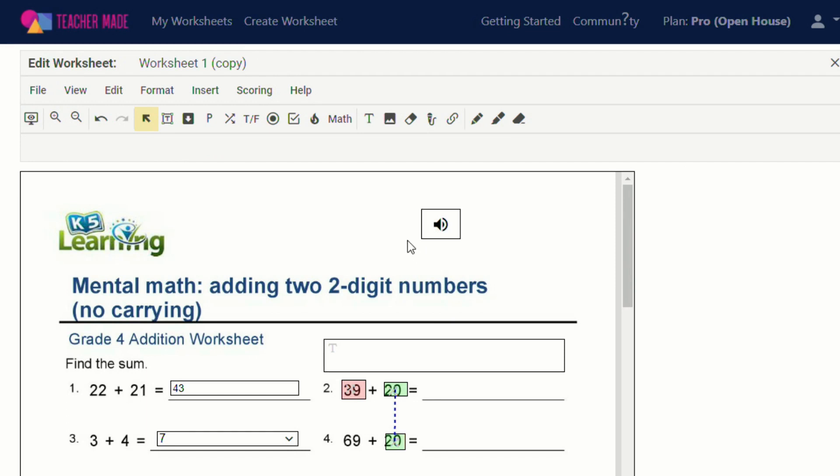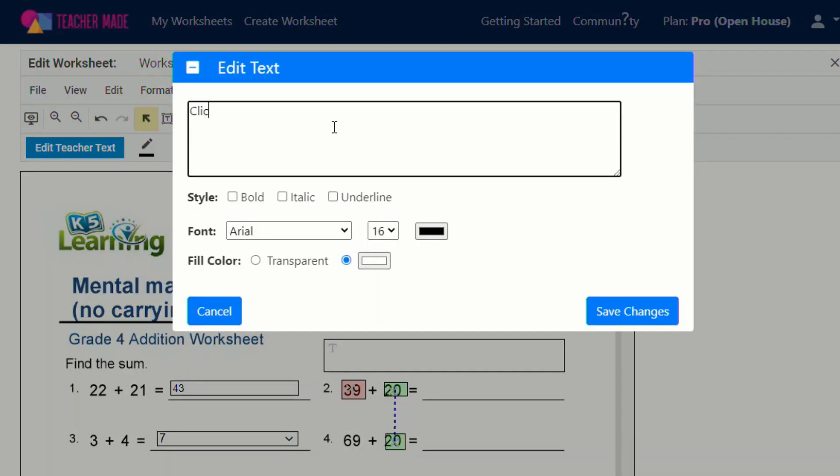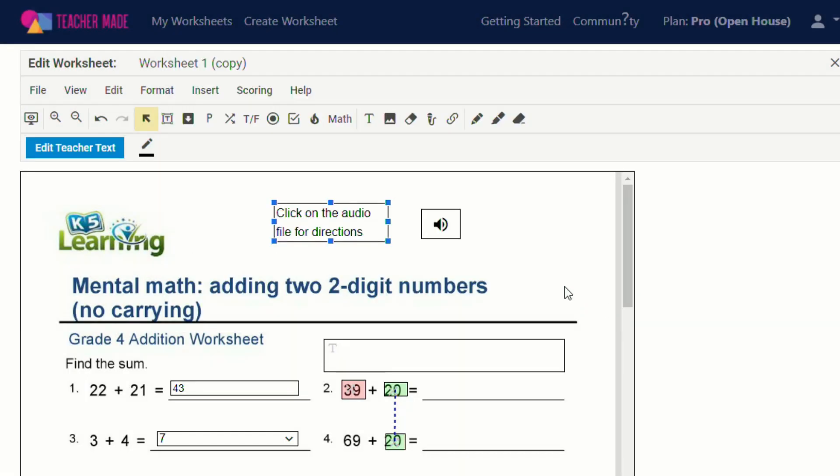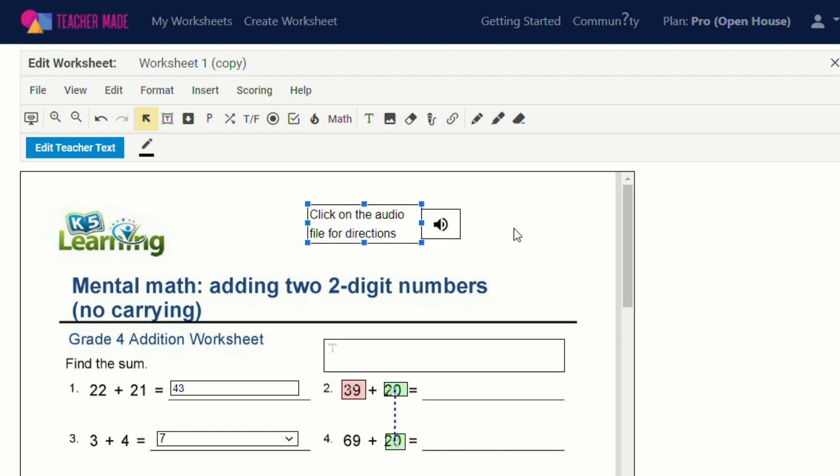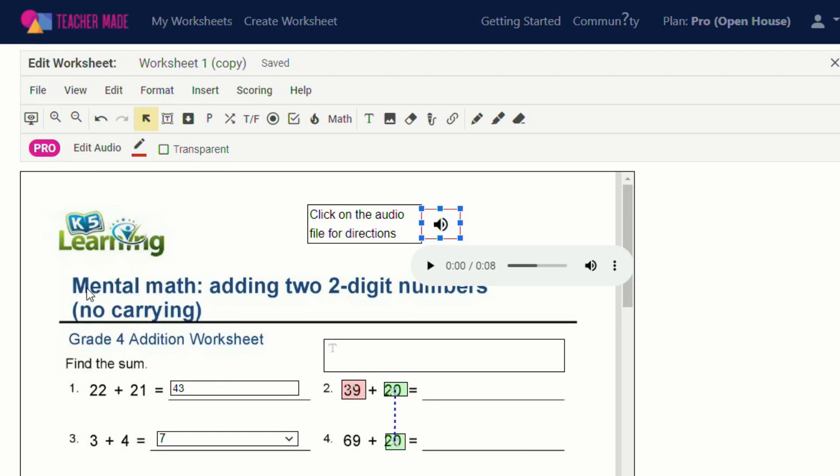Now, you may have to insert like a text box to tell your students, depending on what age, to click on the audio file for directions and then save. You can also change the border around your audio file so you can make it red to really make it stand out. You can make it transparent if you don't want people to see it.